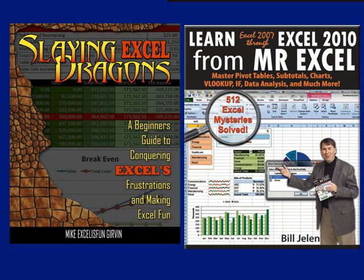I want to thank everyone for stopping by. We'll see you next time for another netcast from MrExcel and Excel is fun.